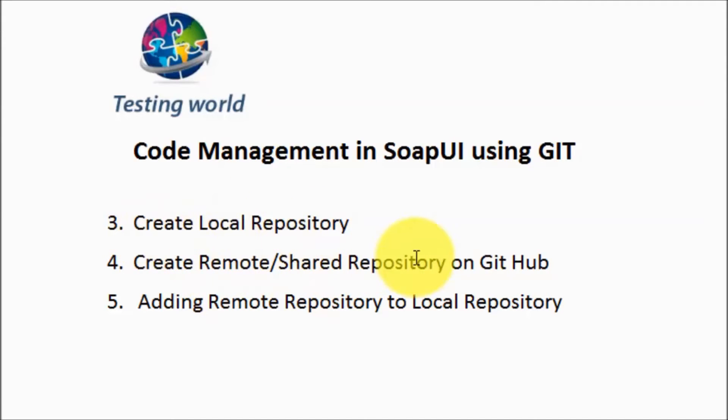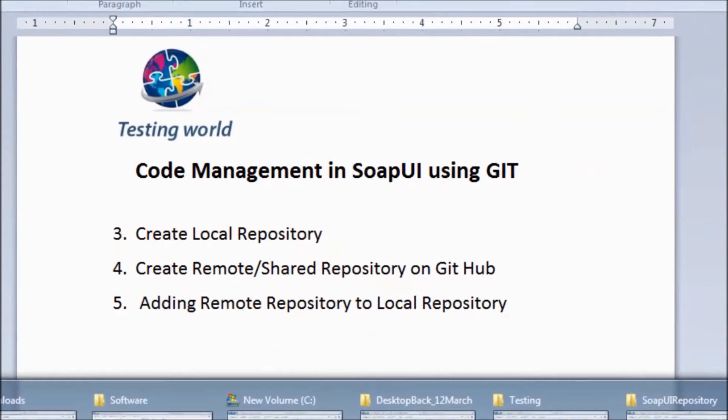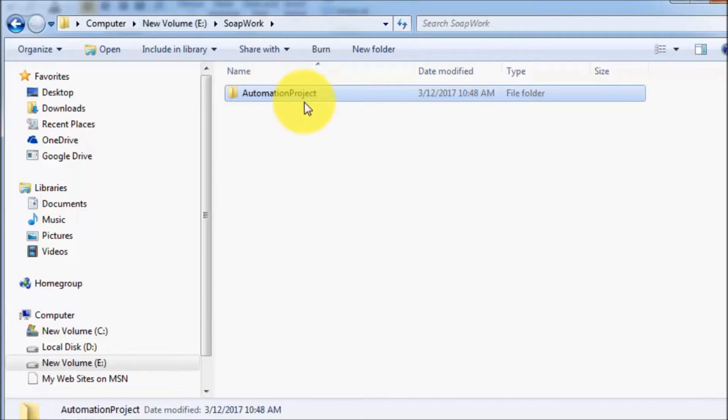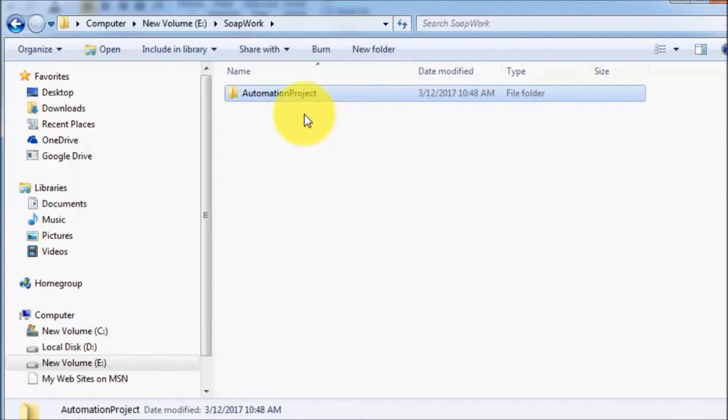To create a local repository, move anywhere in your system. Like I'm on the E drive, that's my folder. In this folder, I want to place my code locally. I want to treat this folder as a local repository.